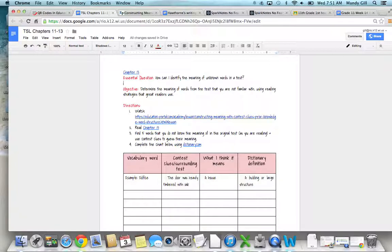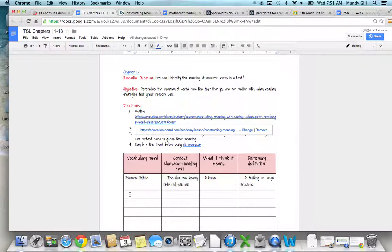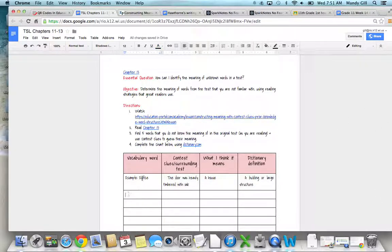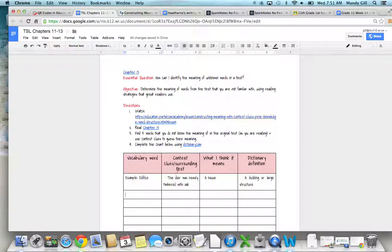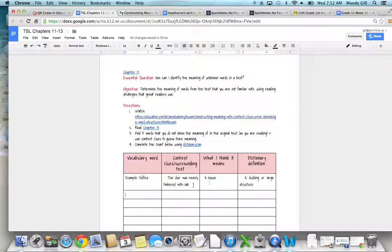As you come across words that you don't know, you're going to type them in these boxes. I'm asking you to look for five words that you're not sure you know the meaning of. In the chart, you'll type the word here—I gave you an example. The word here is 'edifice.' The context clues are the surrounding text, so in other words, what words were around this word you didn't know that might help you understand it. Take a guess—here's what I think it might mean, what would make sense to me.